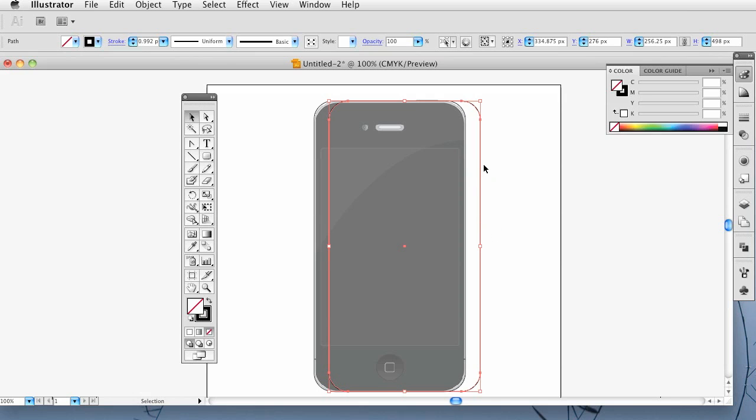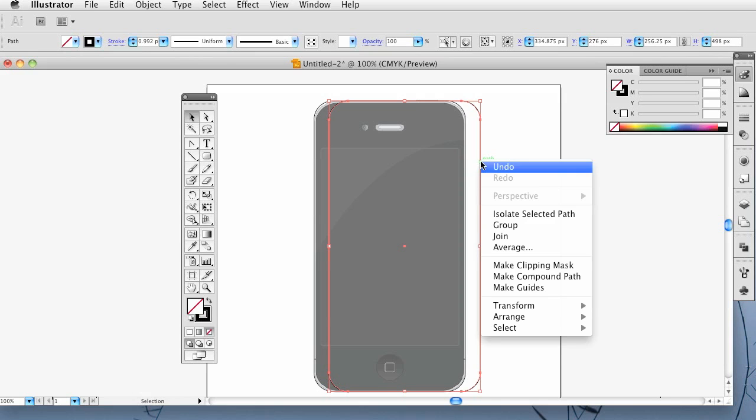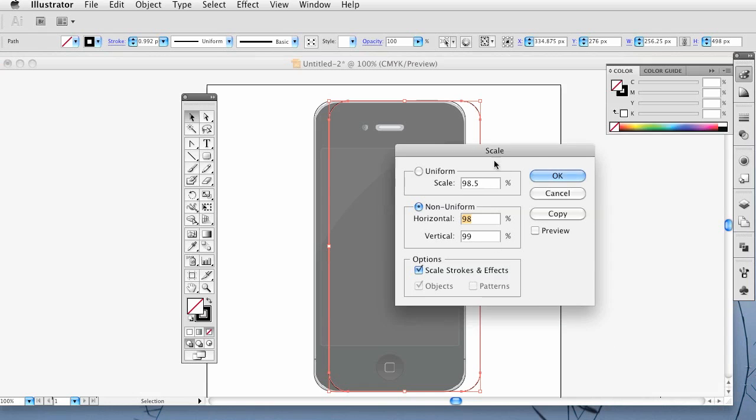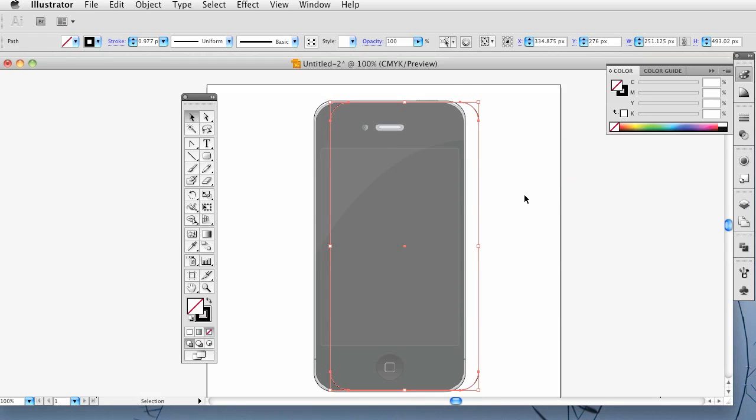Then I am going to right click, go to transform and scale it. Now I want the horizontal scale, which is the sides, I want that to be 98 and the vertical to be 99. For some reason if you just scale them both the same, the vertical is a little bit shorter if I remember correctly. So I did that.